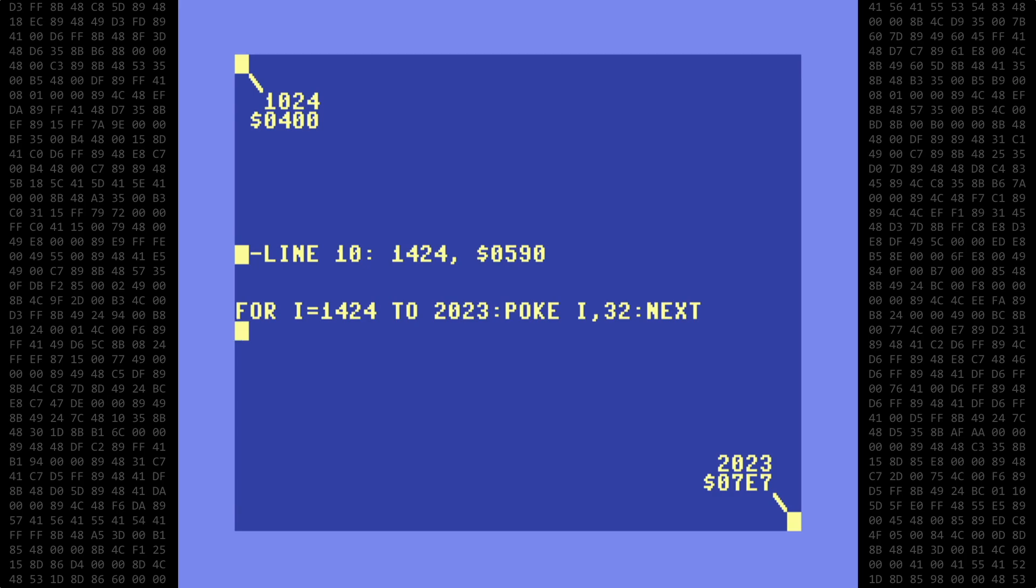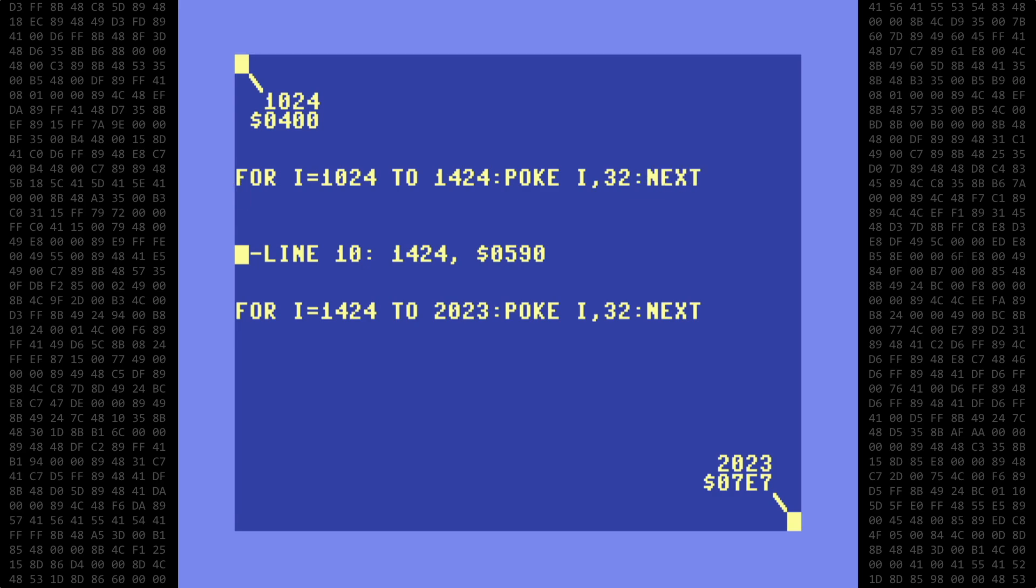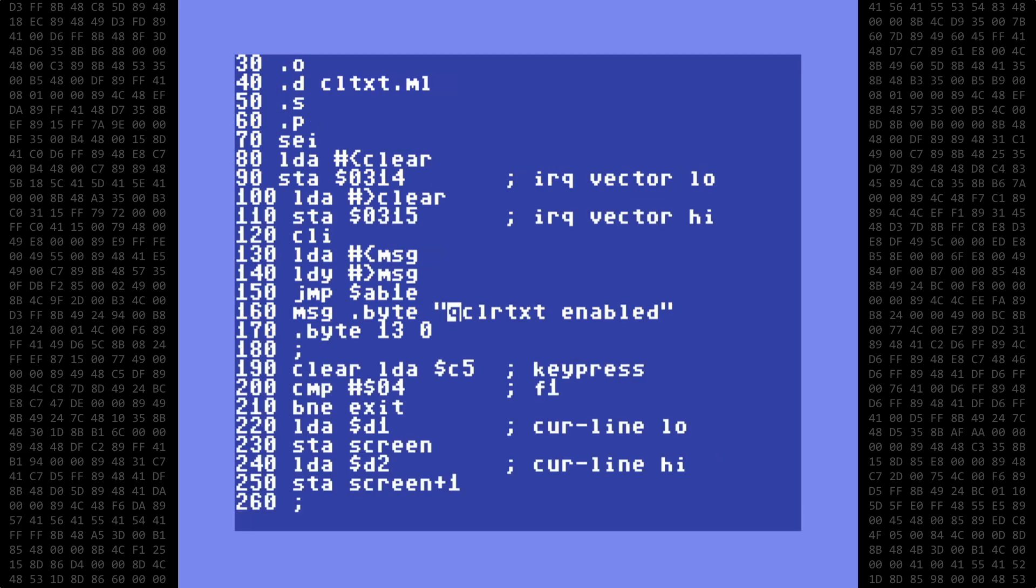Similarly, you could also clear text above the cursor. Just start the loop at 1024, and end at the current position. So let's get back to our machine language and create the loop.